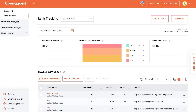Second, use Ubersuggest. Ubersuggest has a rank tracking feature that you can get started with for free, and you can see which of your keywords are getting more traction and less traction over time. It'll tell you which keywords are getting more traction on mobile or desktop devices, or even in certain regions.